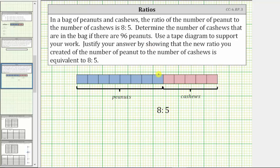Now we're told the bag of nuts contains 96 peanuts. To determine how many peanuts would be in each of these eight groups, we divide 96 by eight.